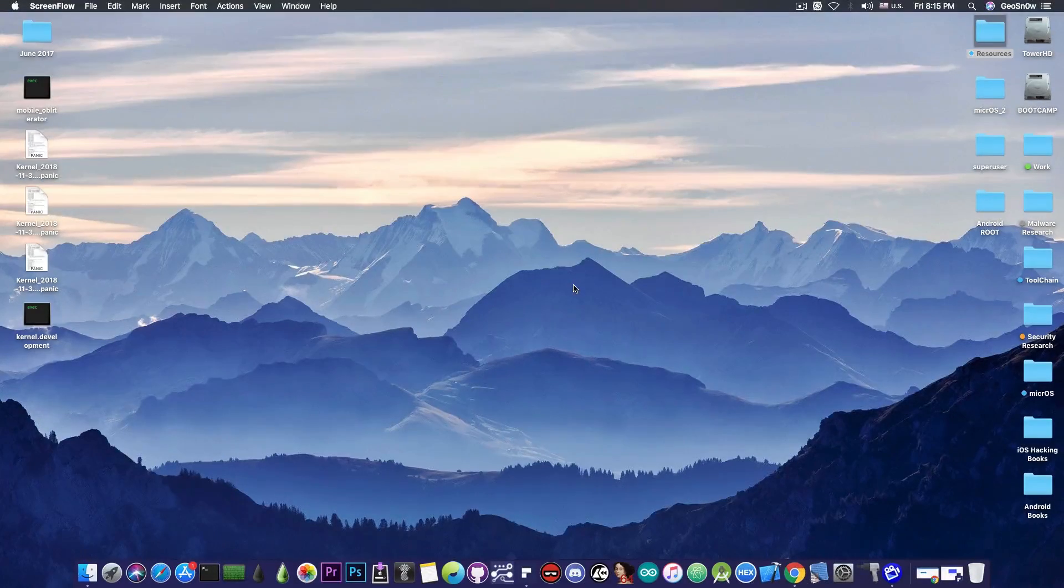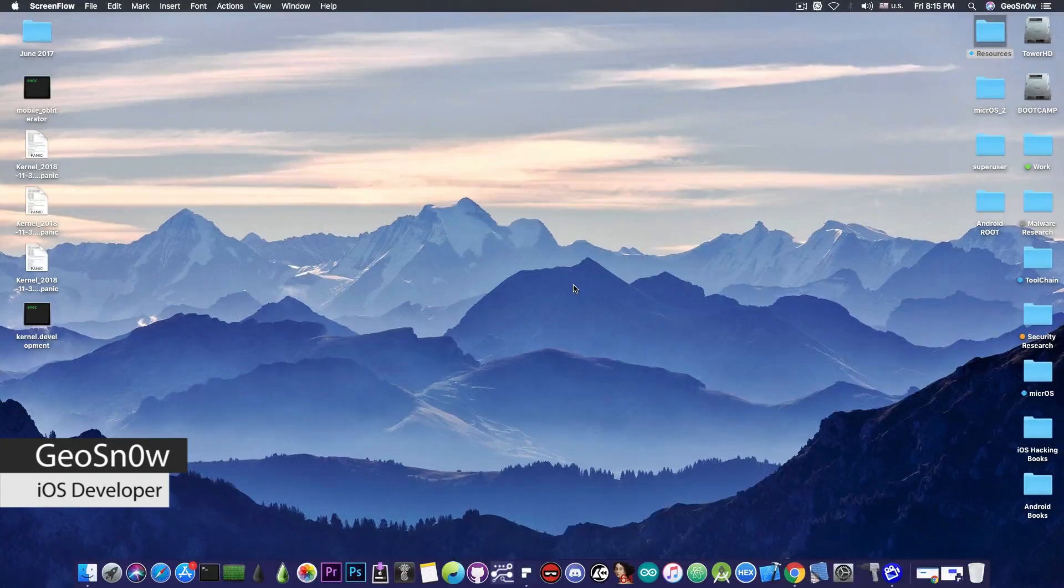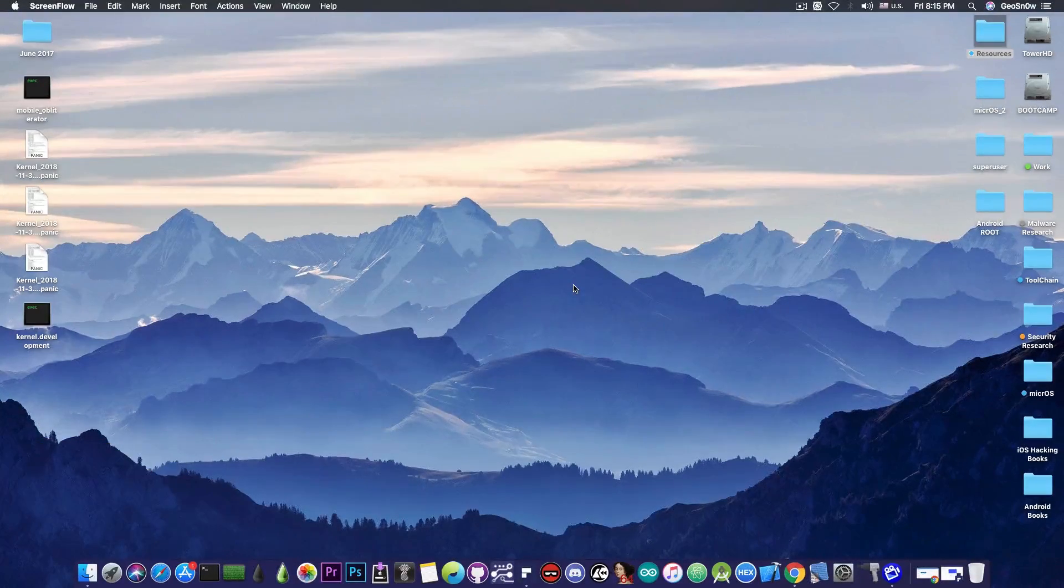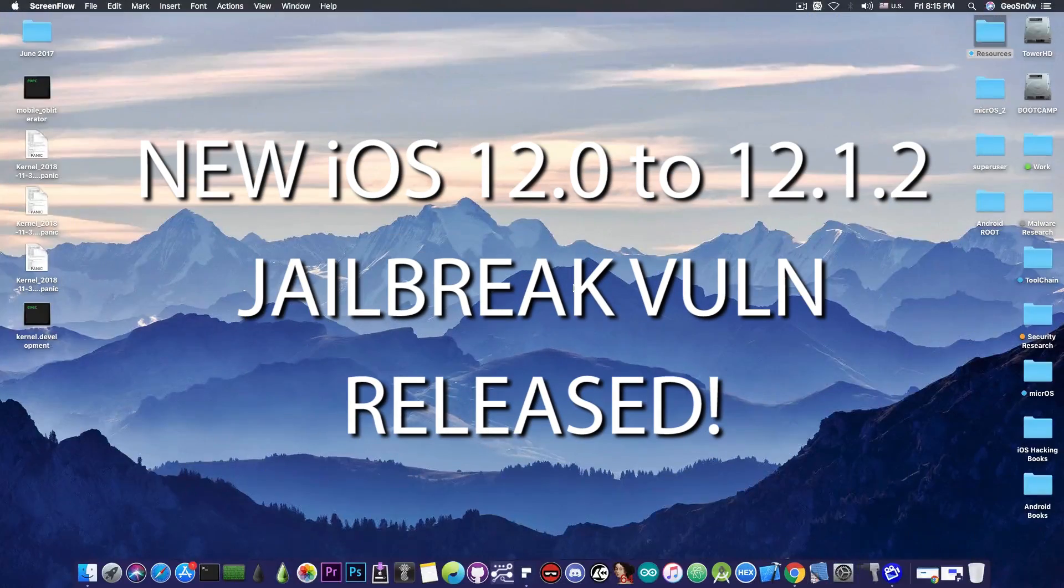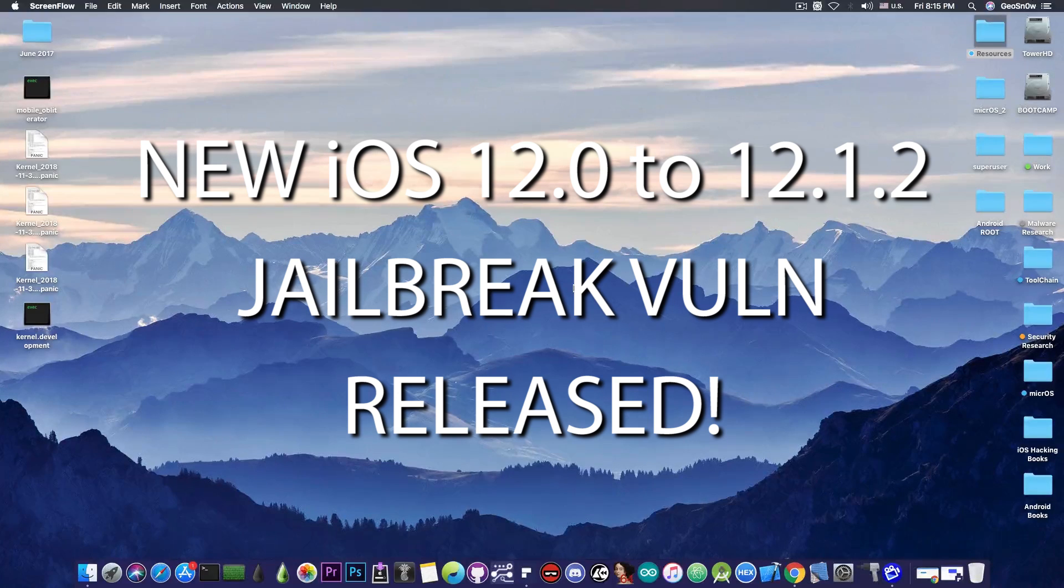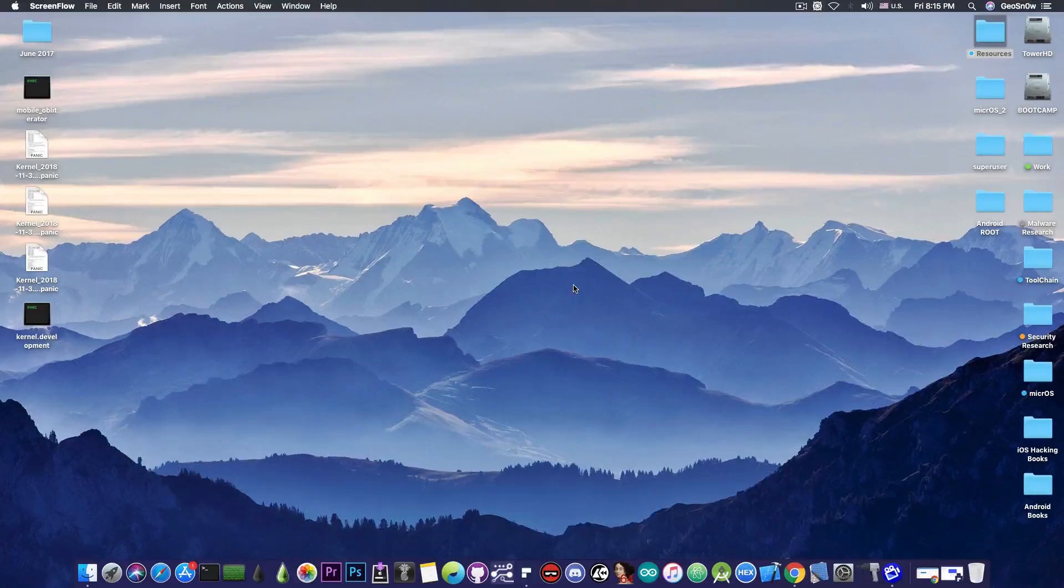What's going on YouTube, GSNor8 here, so in today's video I have great news for those of you waiting for an iOS 12.x jailbreak, a new important vulnerability has been released.